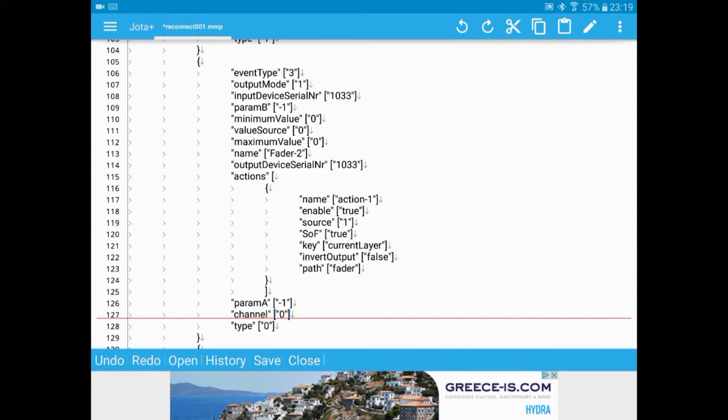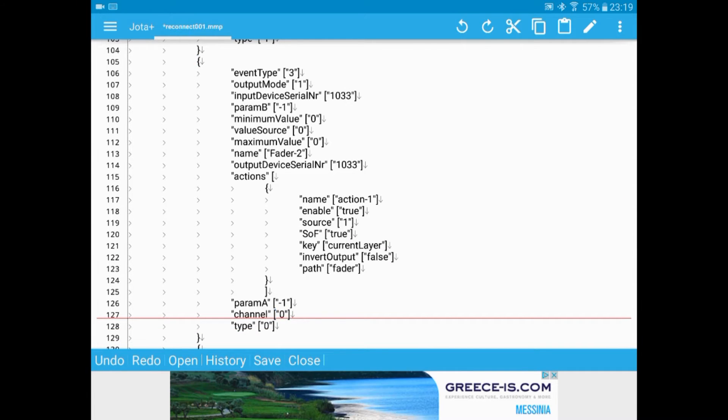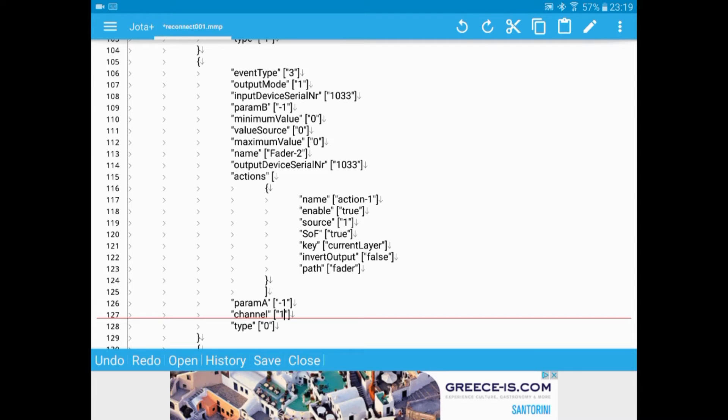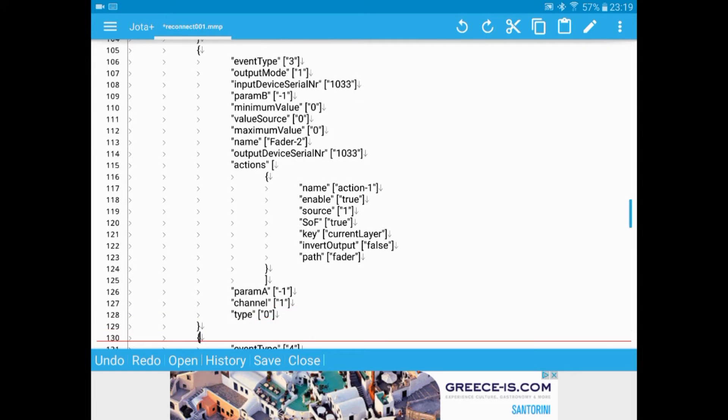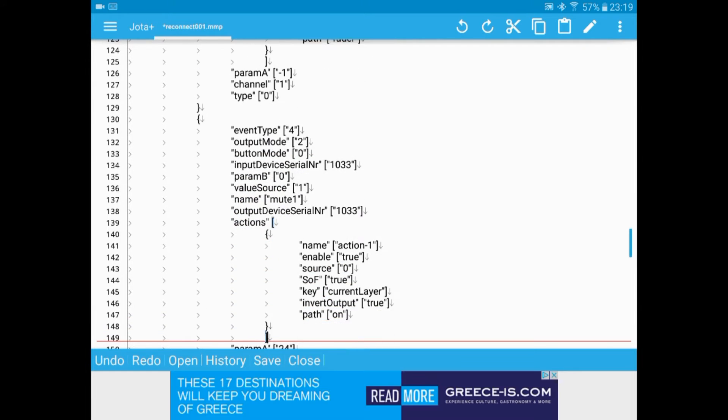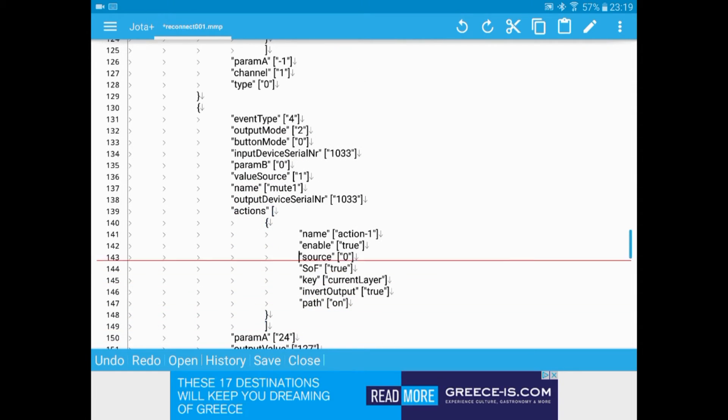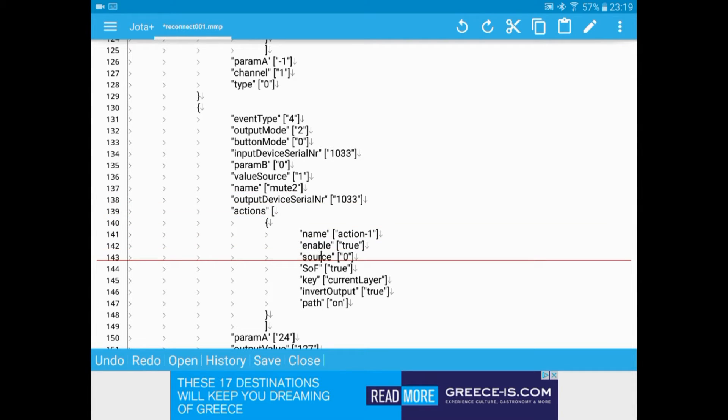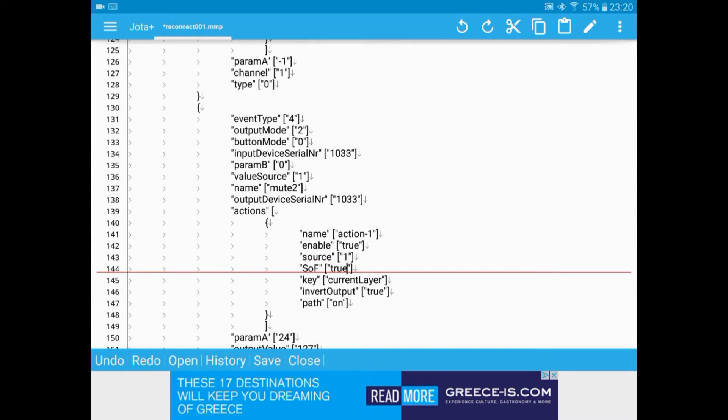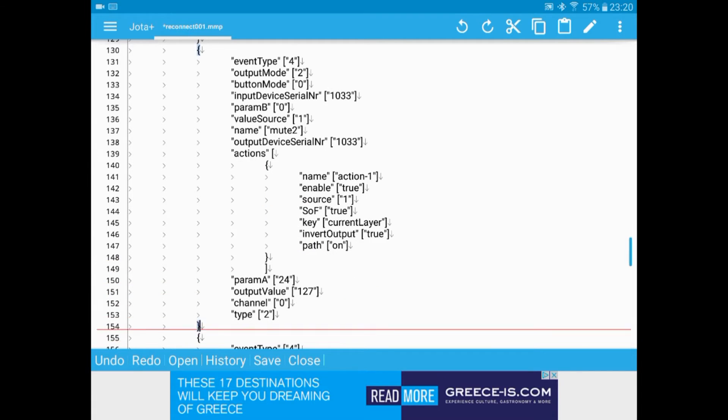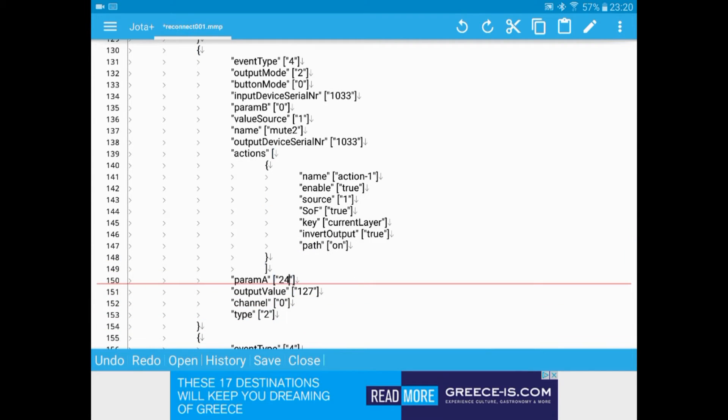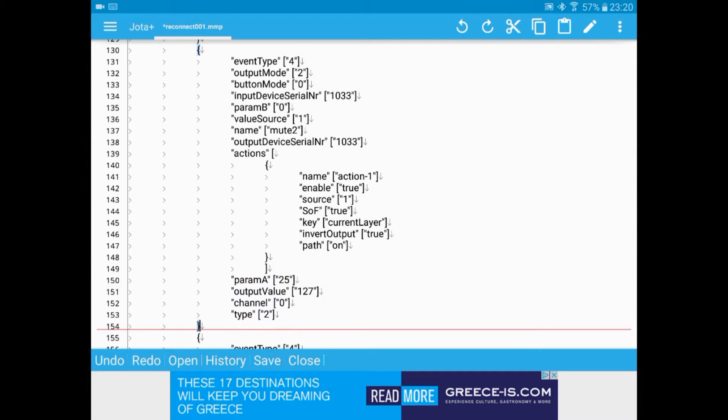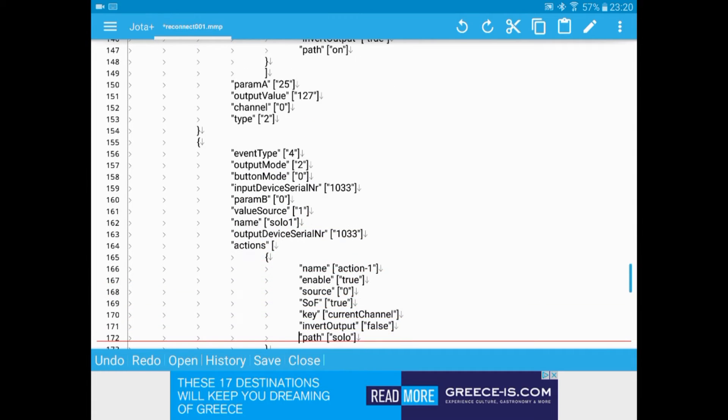So for each of the name, source is the channel offset on the current layer. And for the fader, I want to change the channel. Now the tricky bit is, for the mute and solo, you want to change the name and the source. But it's param A, not channel. We need to change. We need to just add one to it, basically.